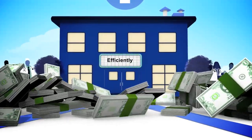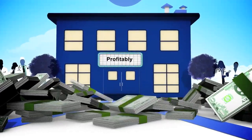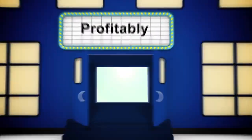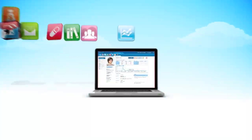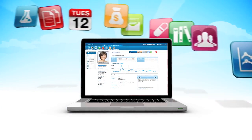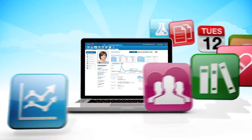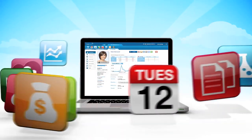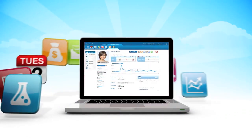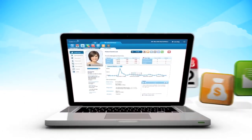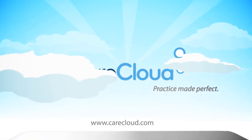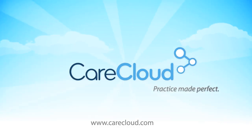more efficiently and most of all, more profitably. Take a look at how the CareCloud experience can more than pay for itself and you'll see why it's often described as practice made perfect.